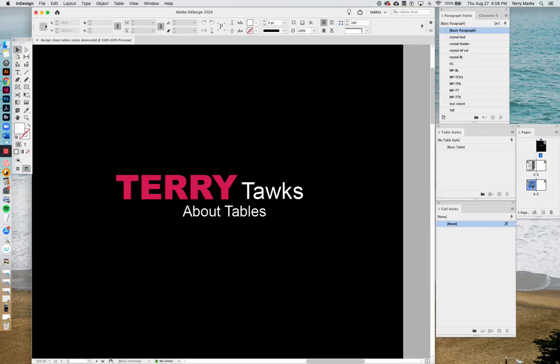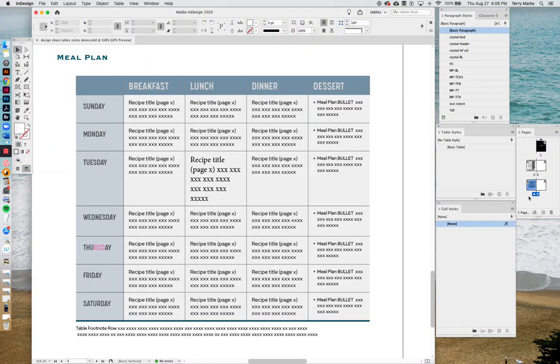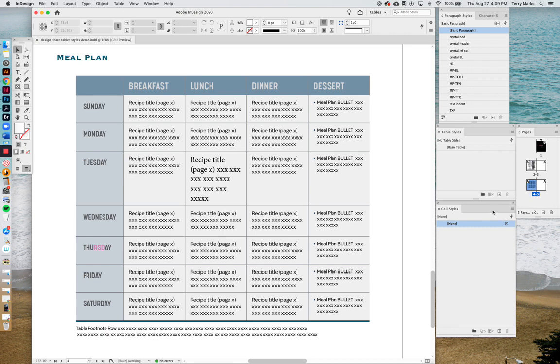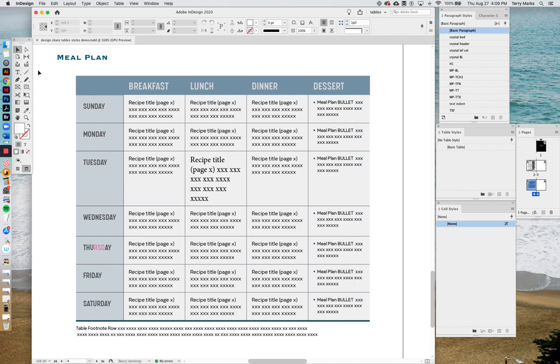Very often what happens is we find a nice table we like in a different book that's already been made, but there's no table styles applied because it was locally created, the same way that you can locally style your fonts and then make paragraph and character styles out of them. Let's see how that happens. Pick it up here.